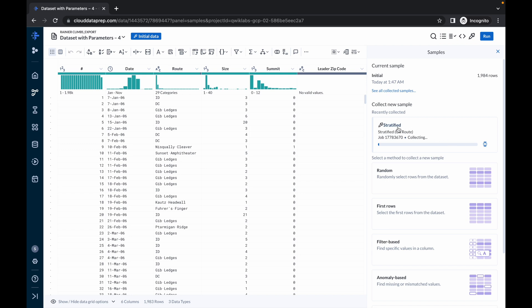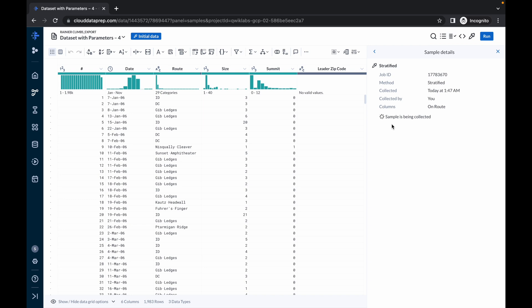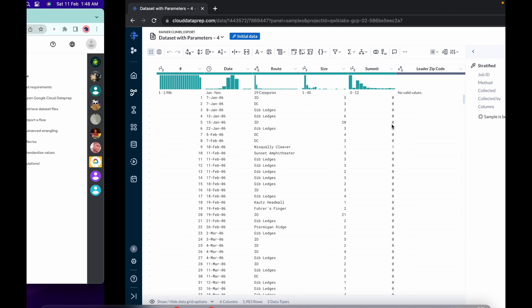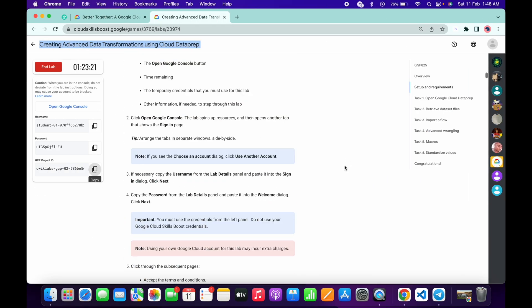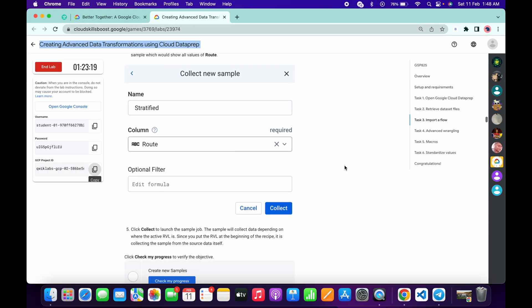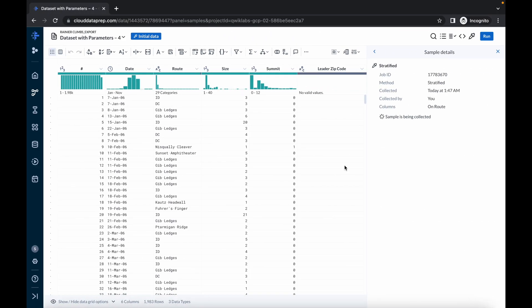It will take around six to ten minutes — sometimes more, sometimes six to eight minutes. Just click on it and wait a couple of minutes. Please be patient. You are done with the lab — you don't have to do anything else. It's already created for you, so just be patient and wait for this task to be completed.